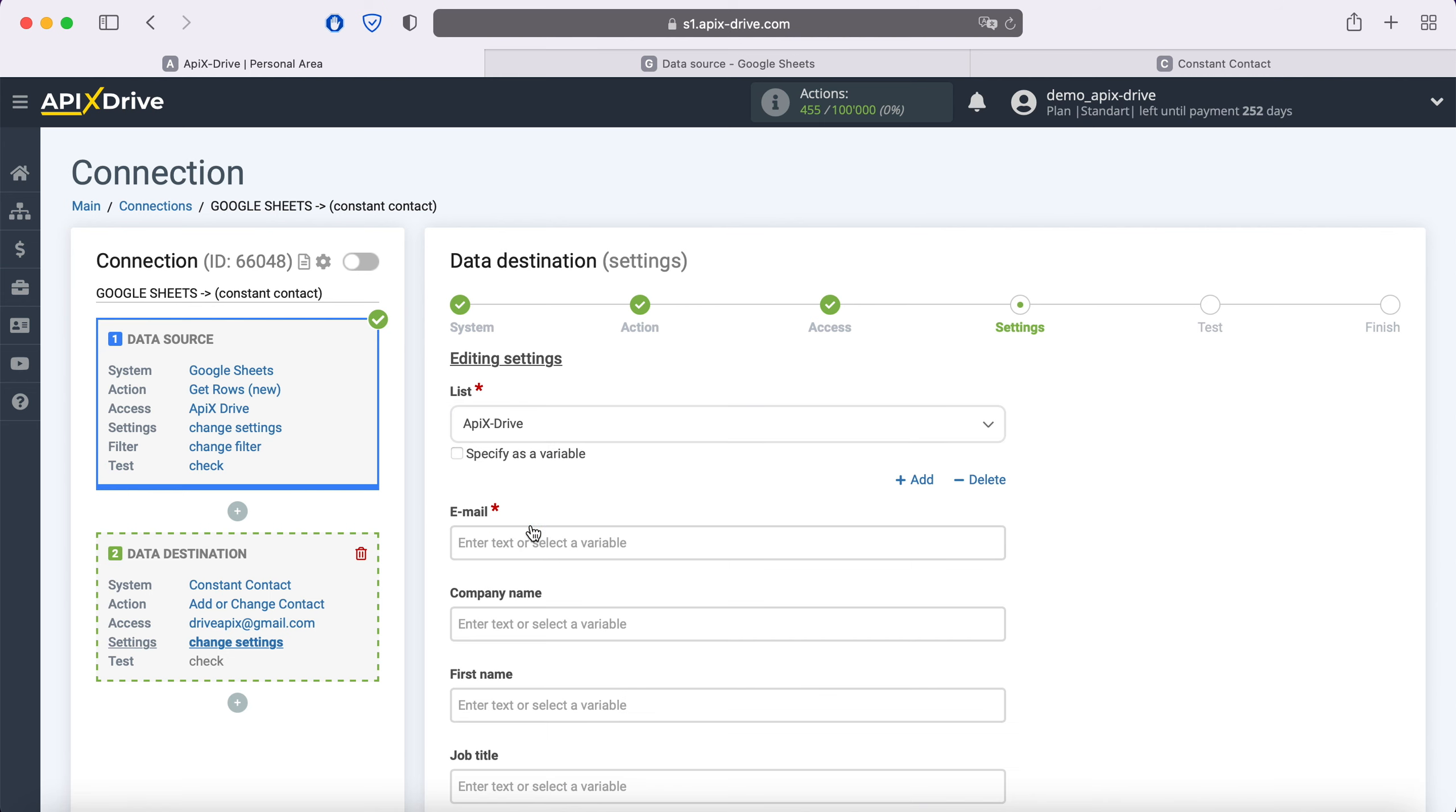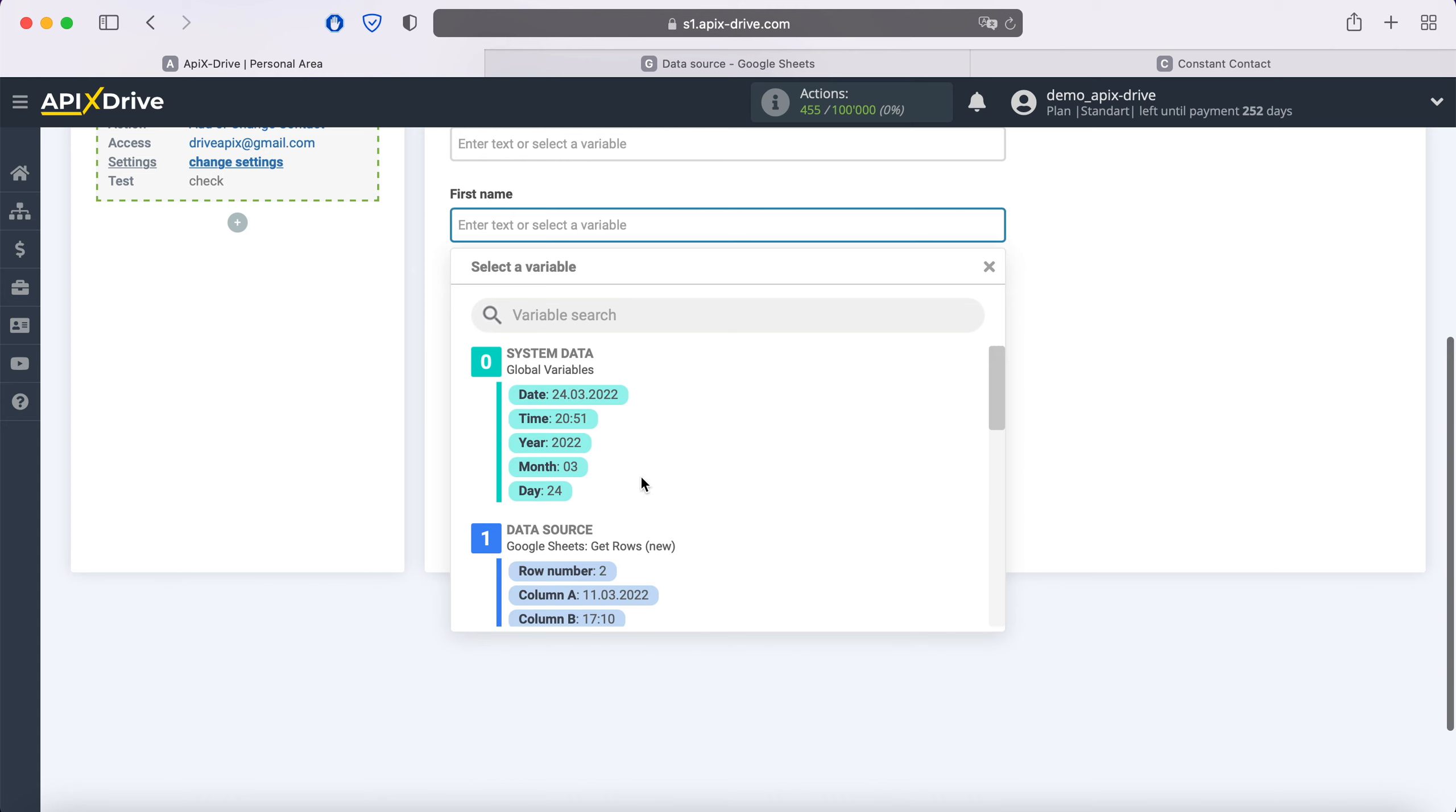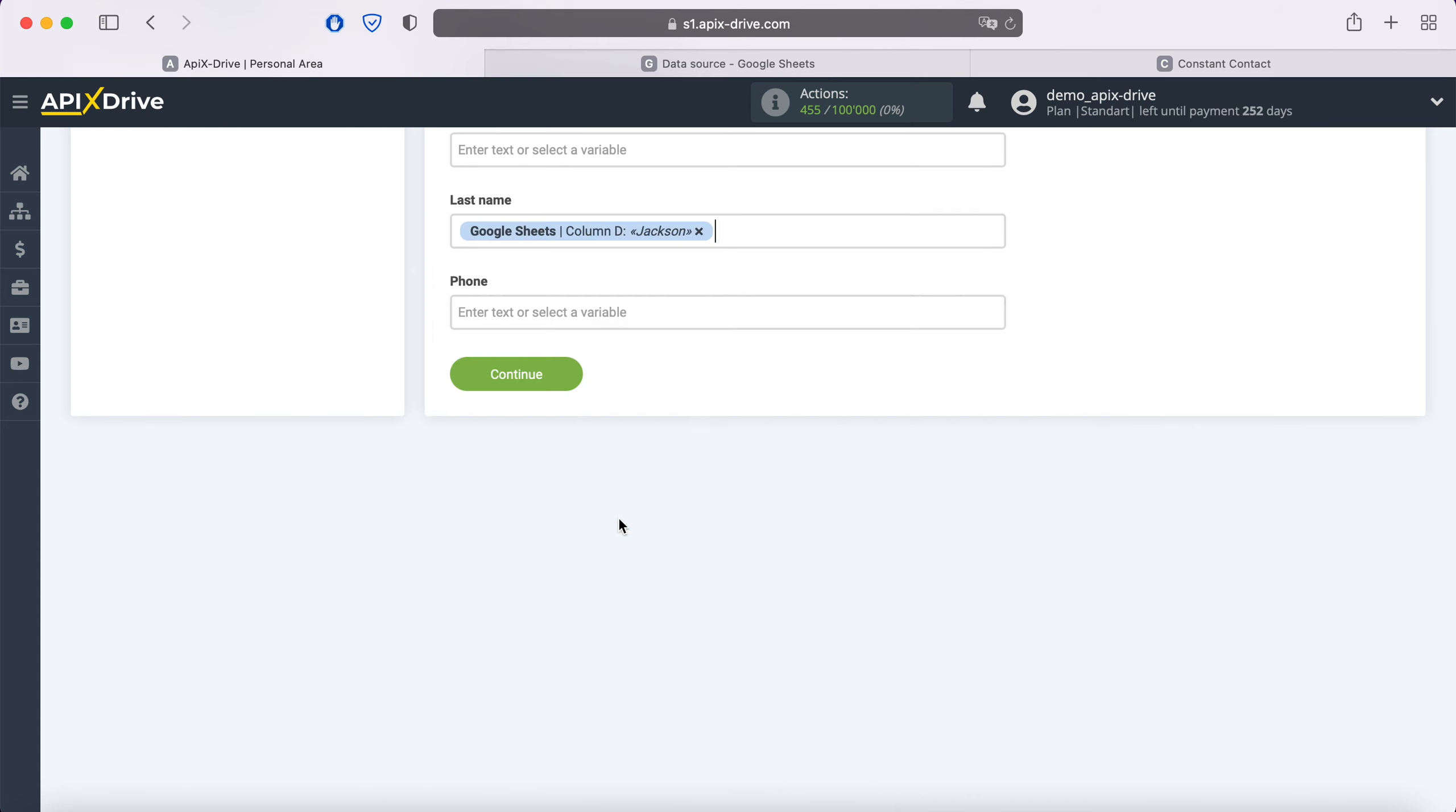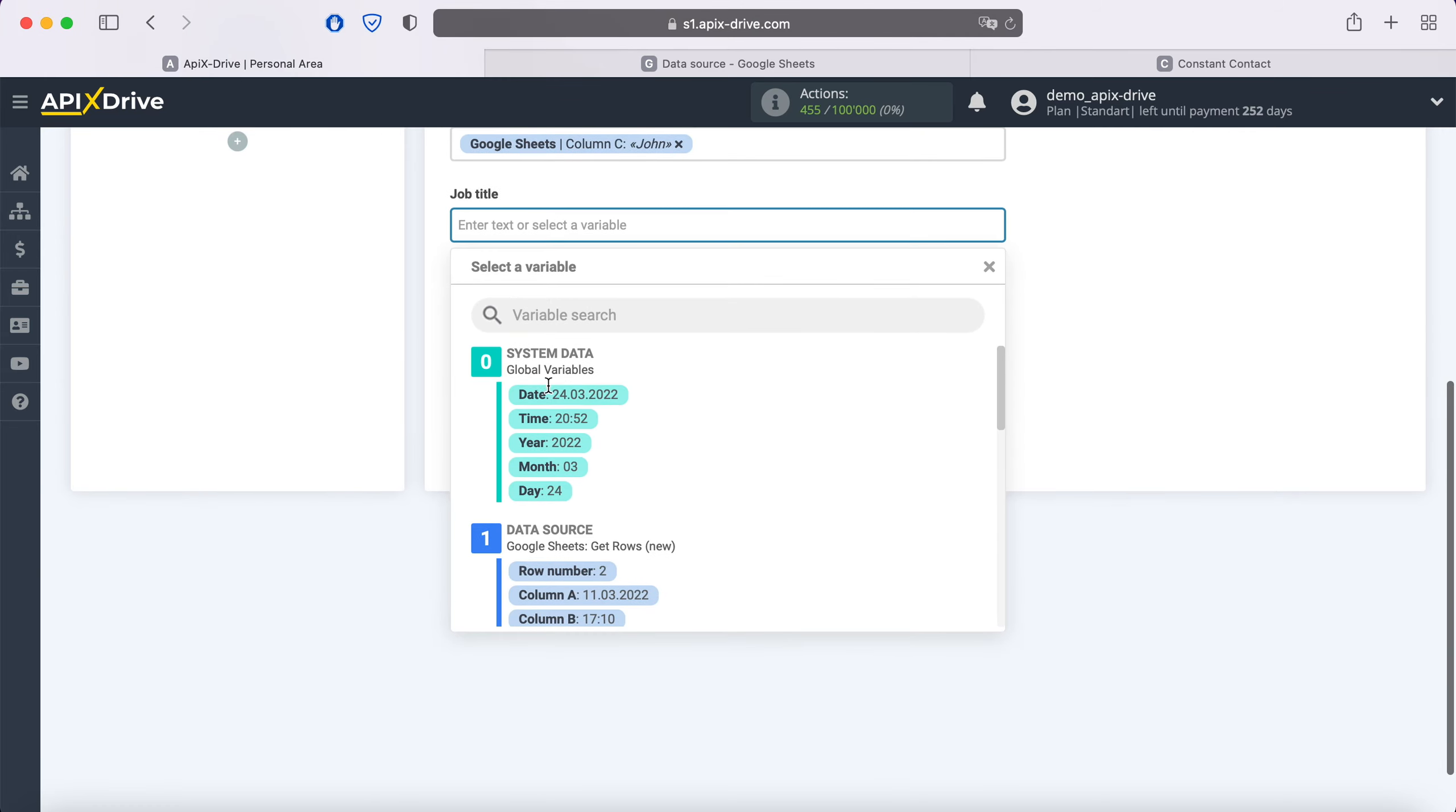You now see the Constant Contact fields for creating a new contact. You can assign variables from Google Sheets to these fields. In order to do this, click in the field and select a variable from the drop-down list. Note that you can use not only variables, but also write values manually.